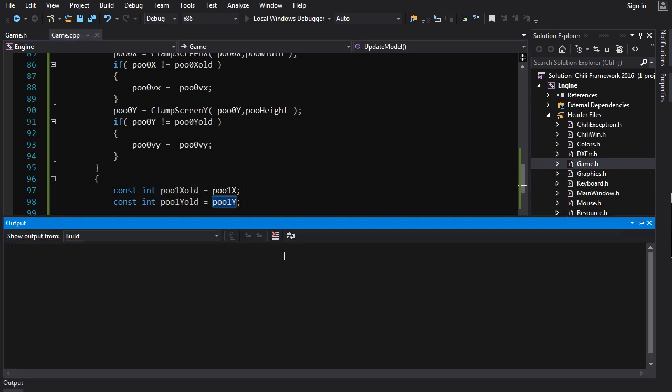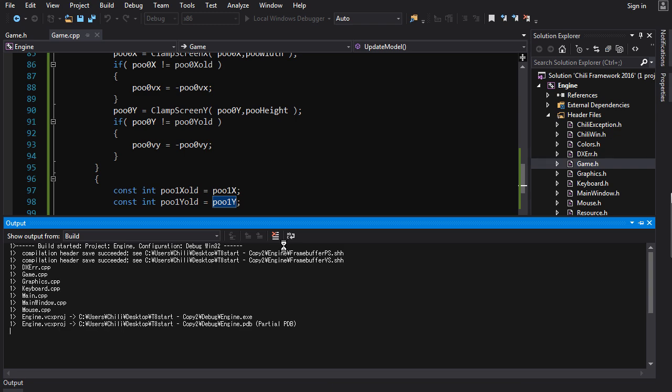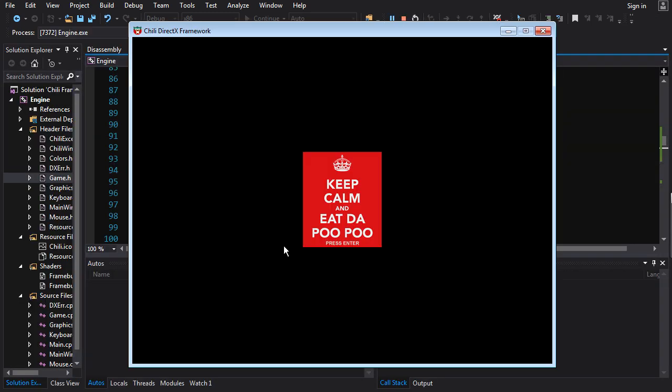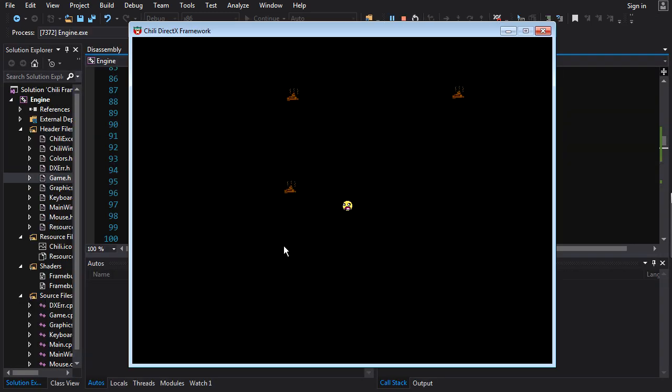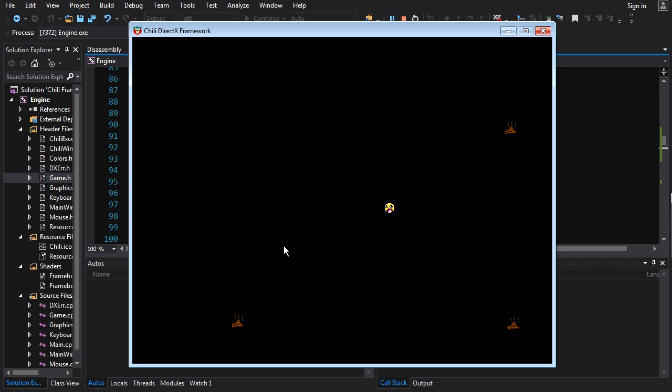So if we build and run this, we should get our poos bouncing off the walls. Keep calm and eat the poo poo on. And they had to start in the farthest away from the wall. But go bounce. Yes. Success. I haven't messed it up yet. And everything seems to be working fine. So there you go.